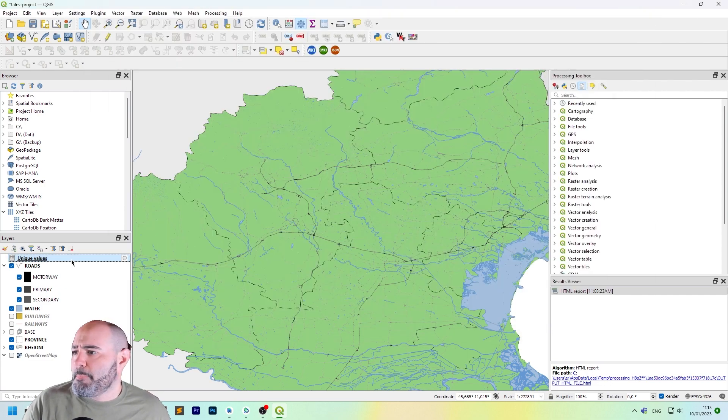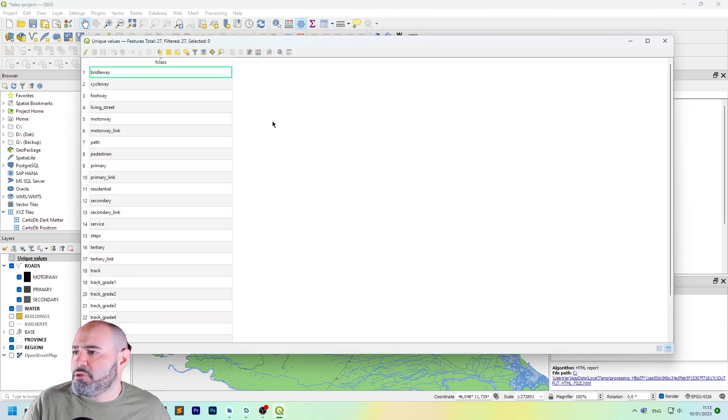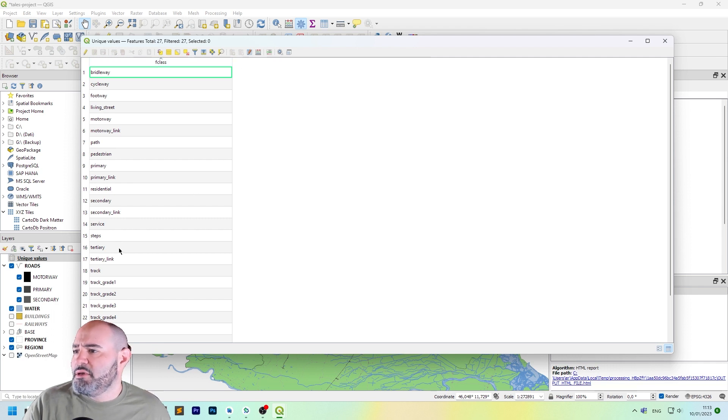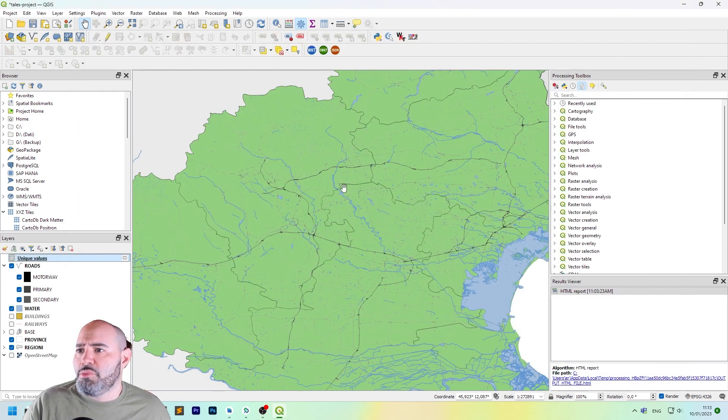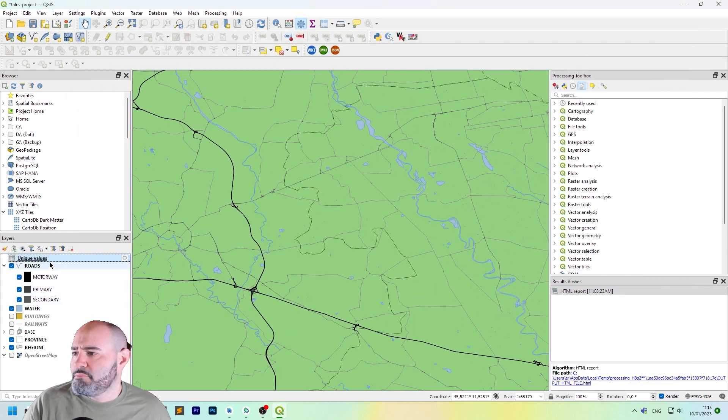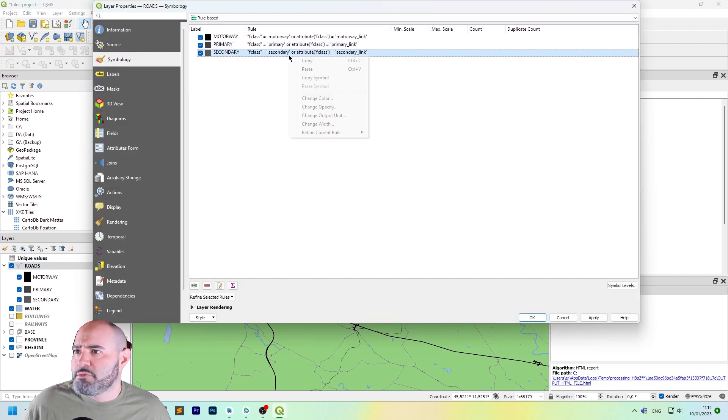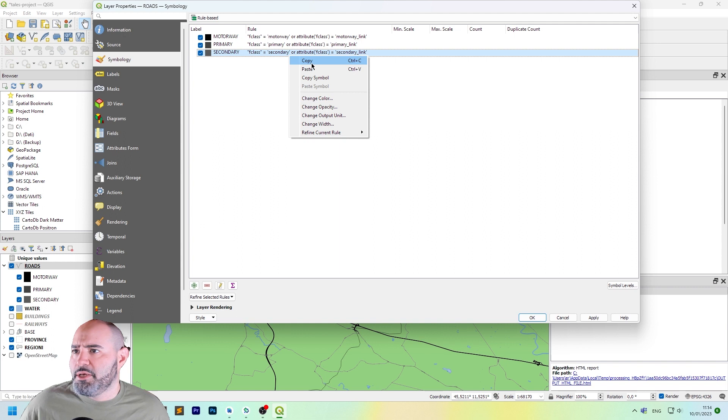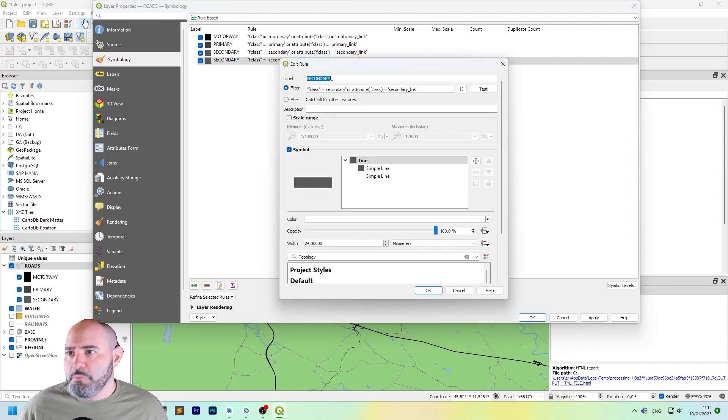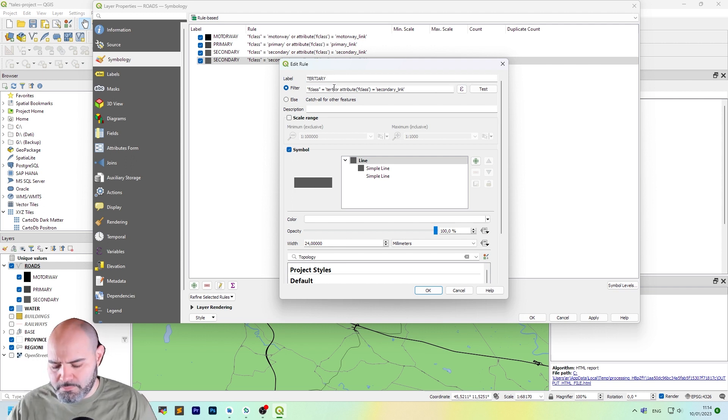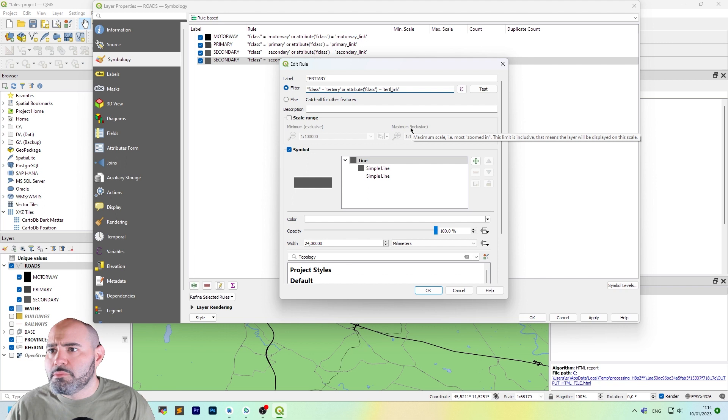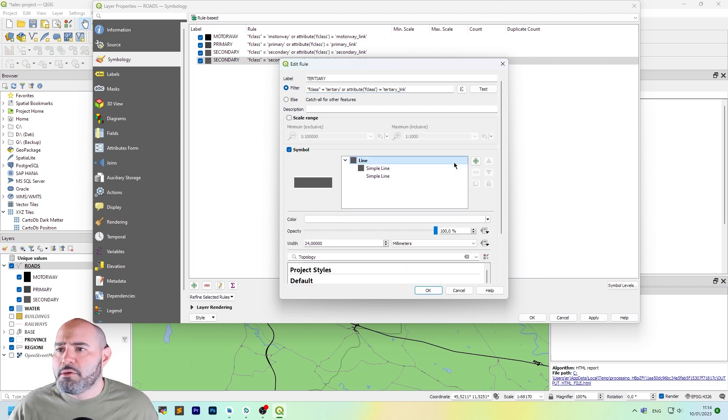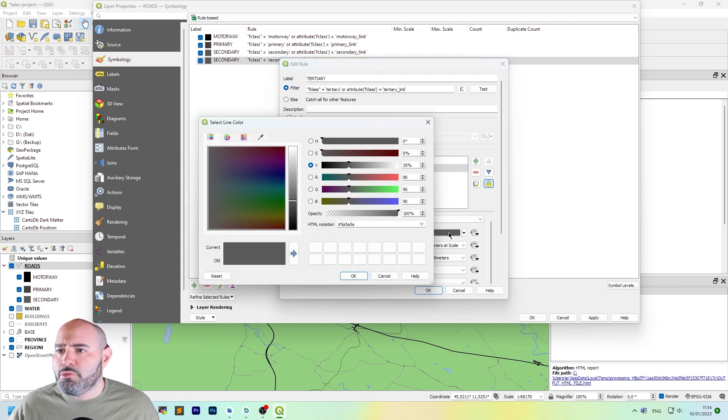Let's take another look at the unique values of our F class. And we also have tertiary and residential, which will be interesting to add. Now, let's go to symbology. Duplicate this. Tertiary. Tertiary link. Still doing this.